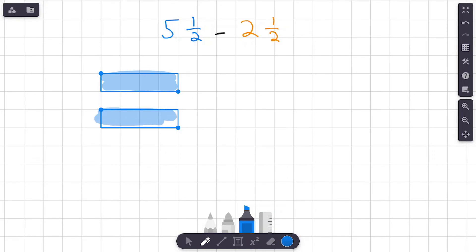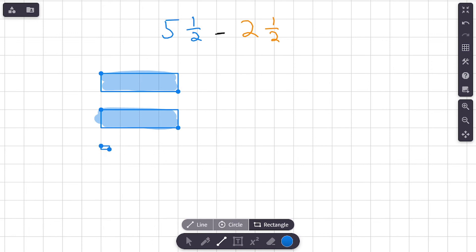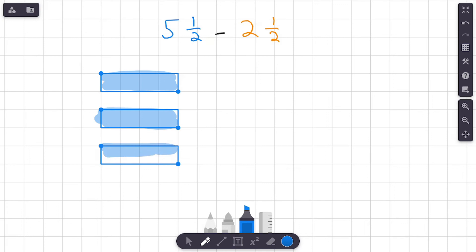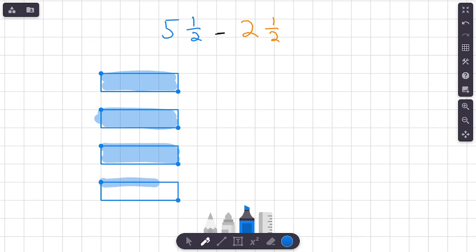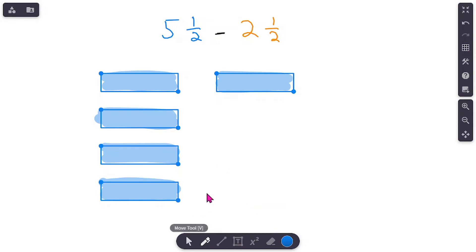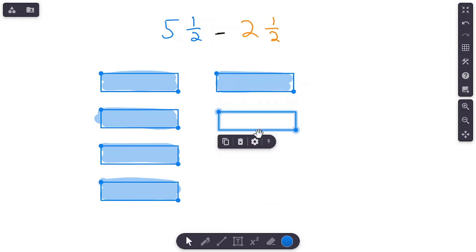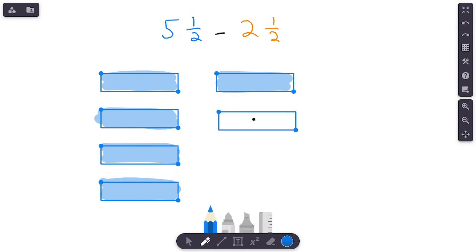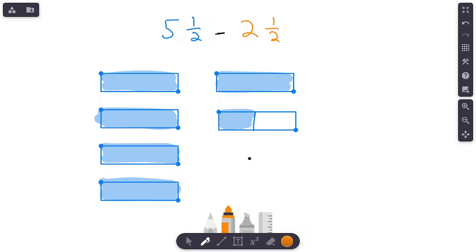Feel free to pause and try this on your own. I am drawing five wholes right now because we have five wholes and one half. So here's three holes, here's four, and here's five. Now let me get our fraction drawn — break it in half and show one half on the screen. All right, we've got five and one half: one, two, three, four, five wholes and a half.